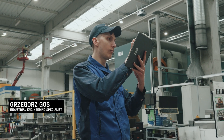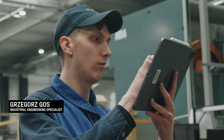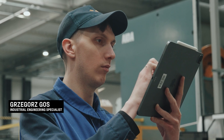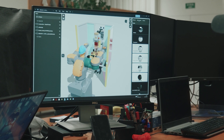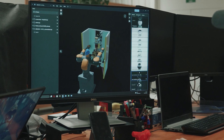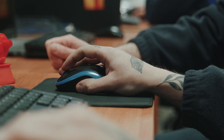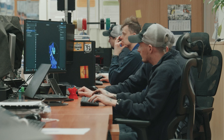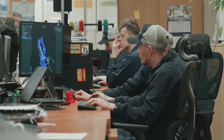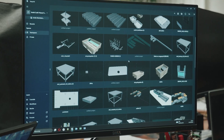I'm Grzegorz Goss, industrial engineering specialist at Sobii. My first impression when I opened ShapeL3D — I was worried, because I had only used different software for 3D modeling once before. It was in my technical school, a long time ago, and I didn't like that.